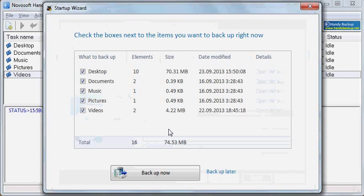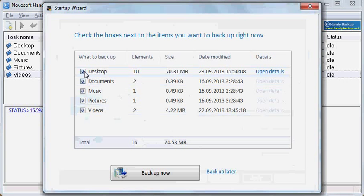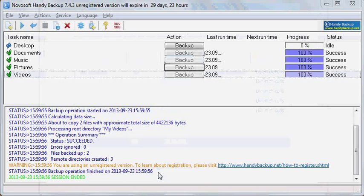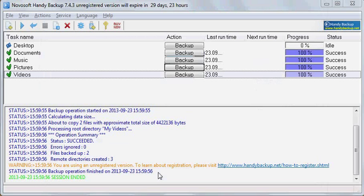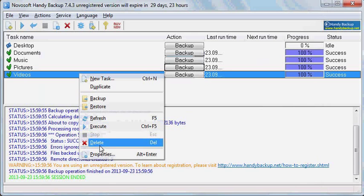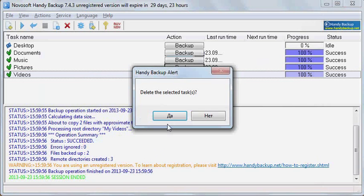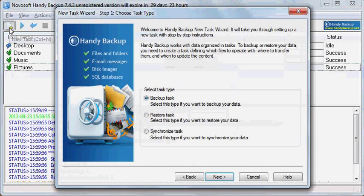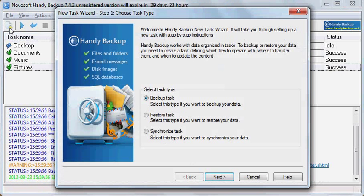After reviewing the sample tasks you can disable some unnecessary tasks and click Backup now to run all checked tasks. In the main program window you can see the progress of all tasks. You can also delete some tasks or create new tasks by clicking New Task icon on the toolbar.